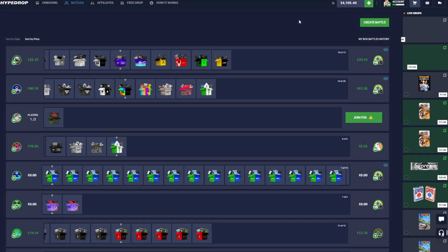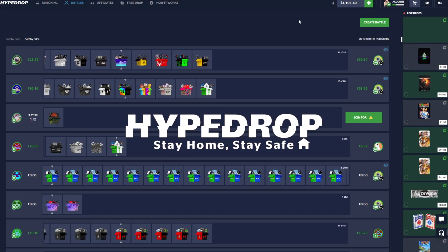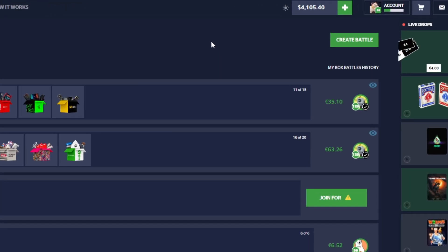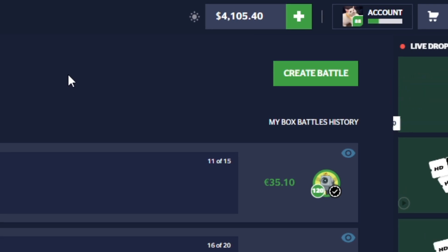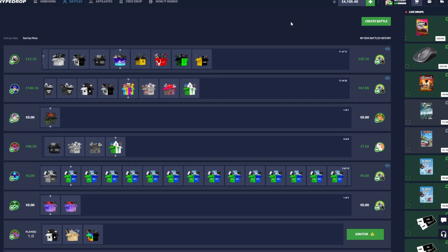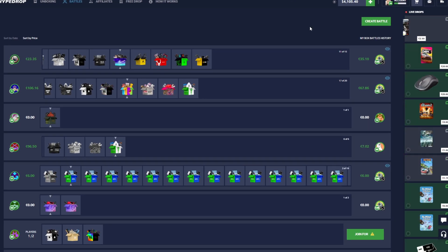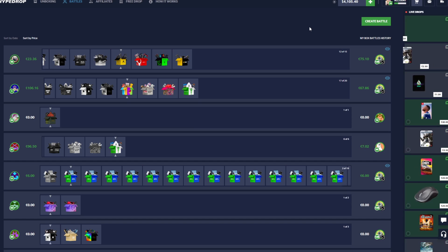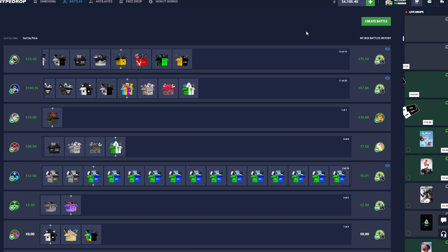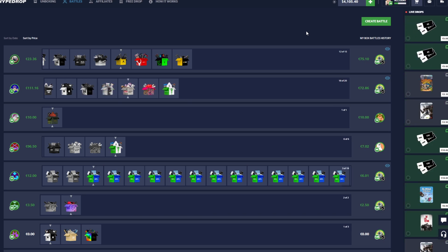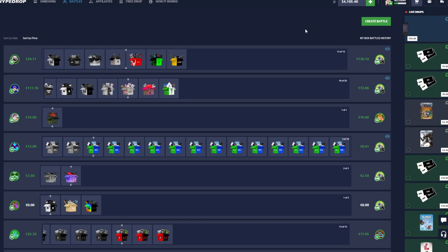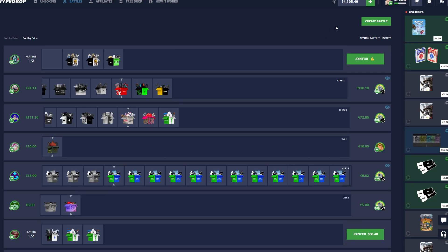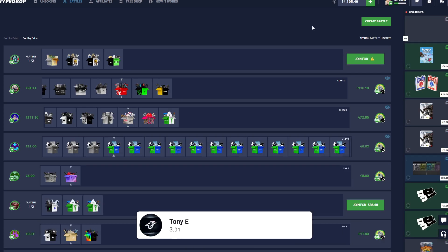Okay, welcome back to another Hype Drop video everyone. We are back with $4,100 in the balance, bringing back some battles and openings today. Hope you guys enjoyed the video. If you guys haven't seen the videos previously, feel free to check out some of the recent uploads. There has been some pretty good pulls lately and hopefully we can keep that going in today's video.